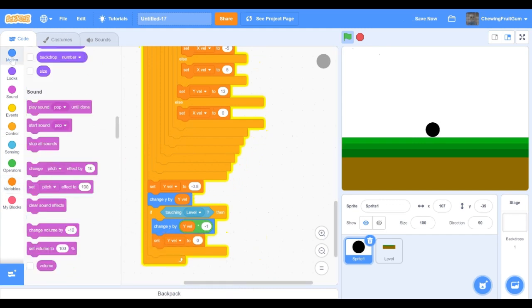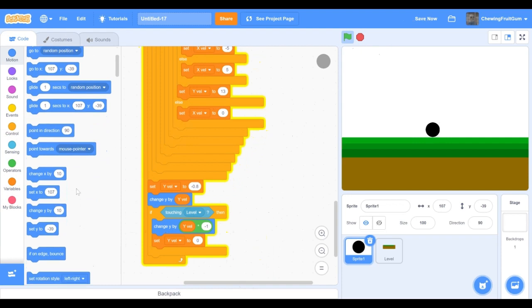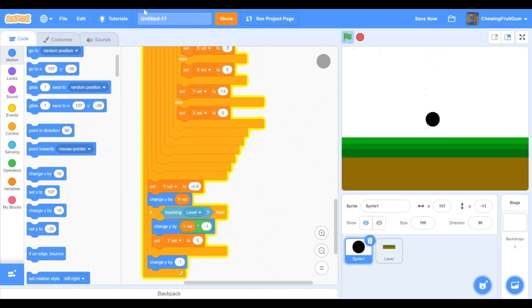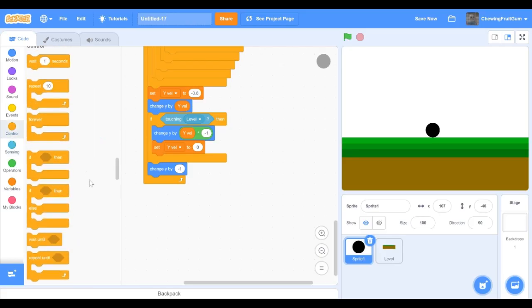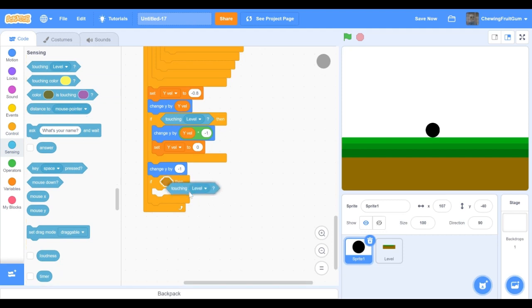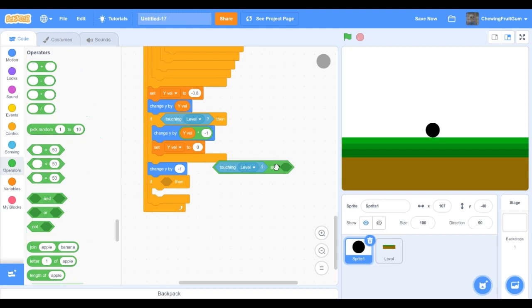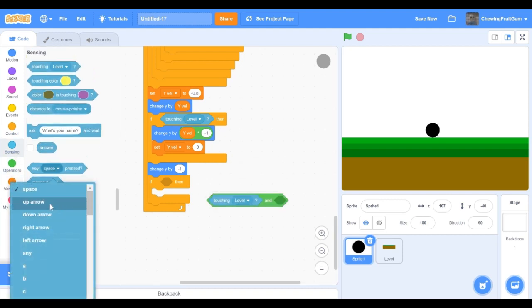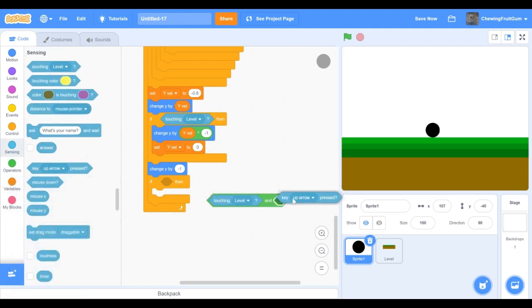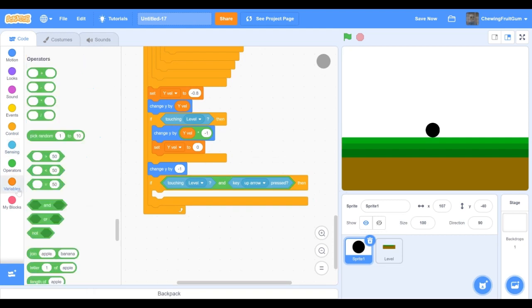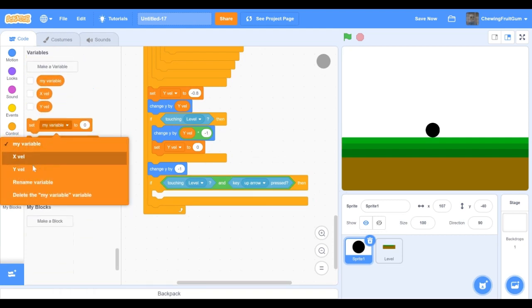Now we just gotta change our y by minus one if touching level and key up arrow key pressed, then set yvel to 12.